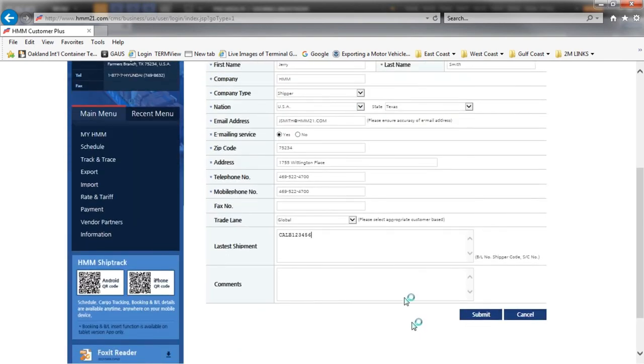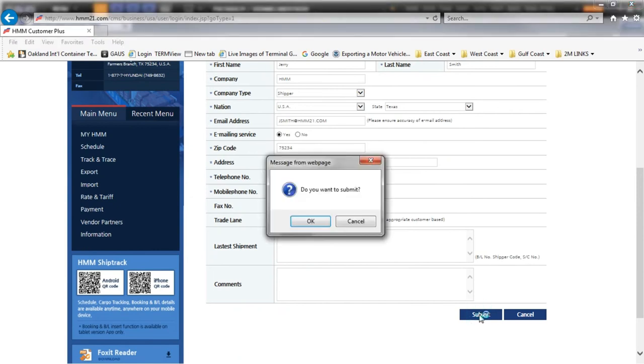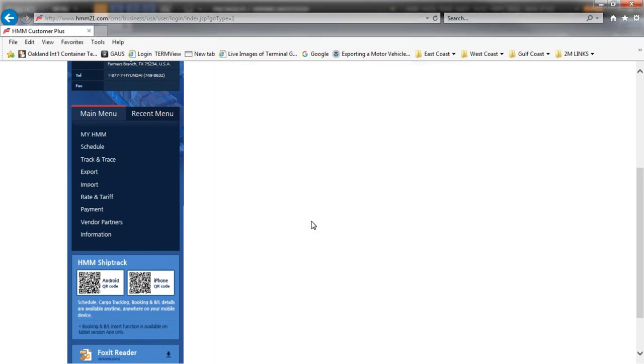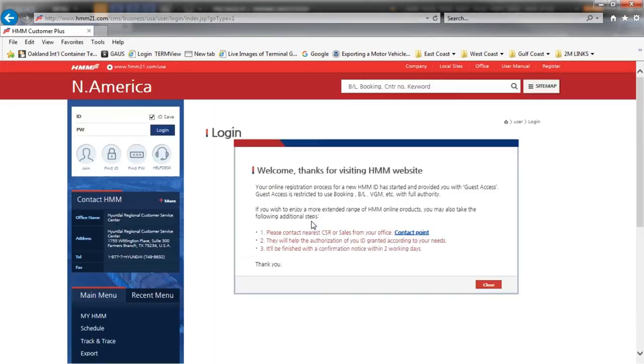Once all is verified and confirmed, click submit. The website will ask you to reconfirm. Click OK. You may have to wait just a brief moment, however you will receive a confirmation that your ID has been registered.